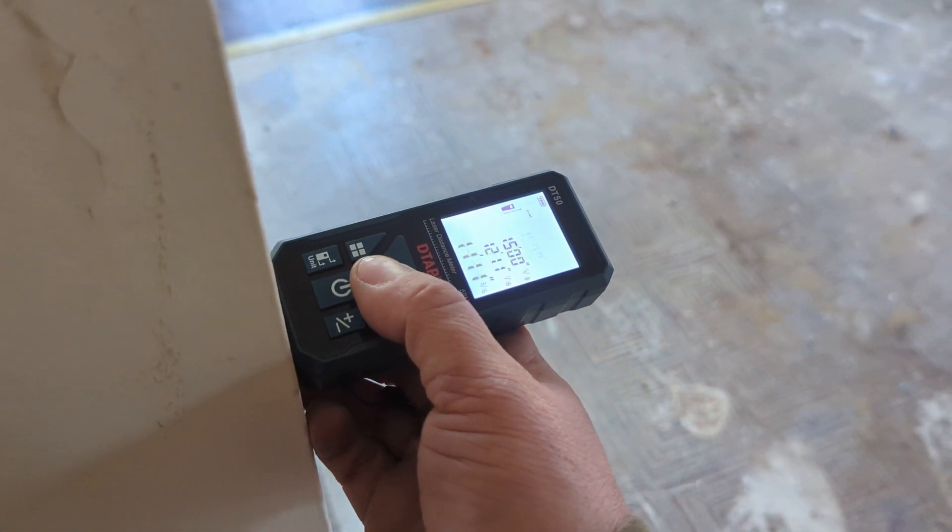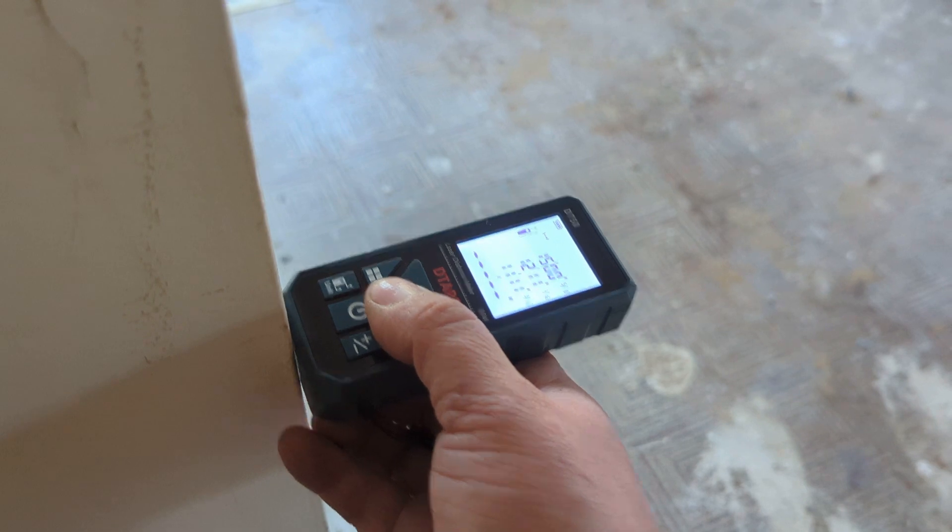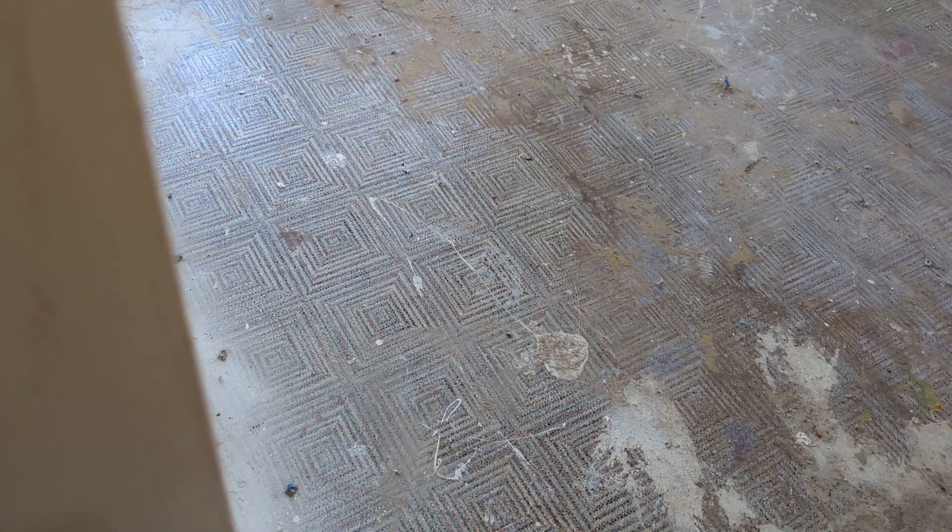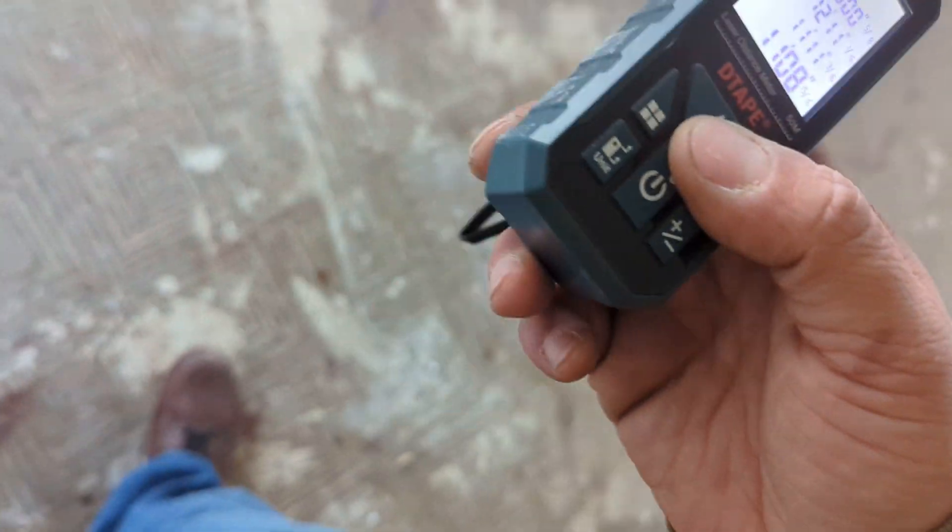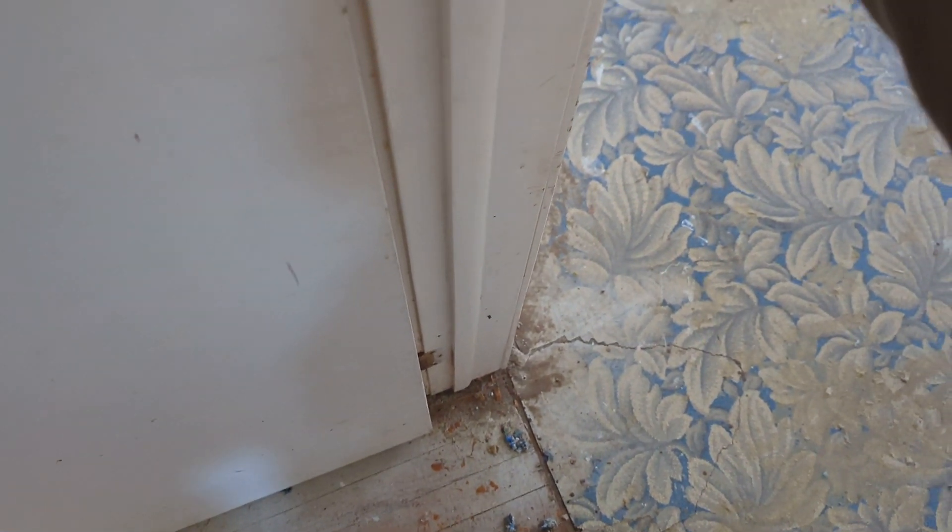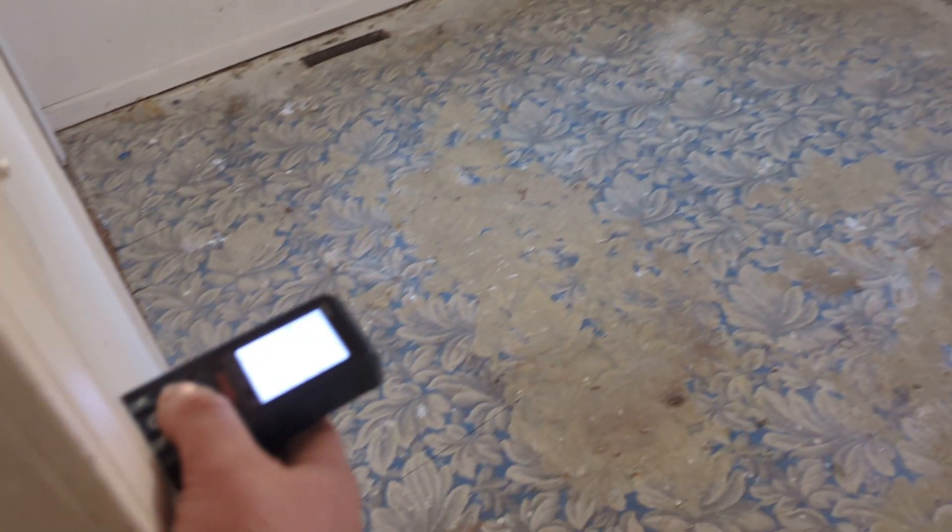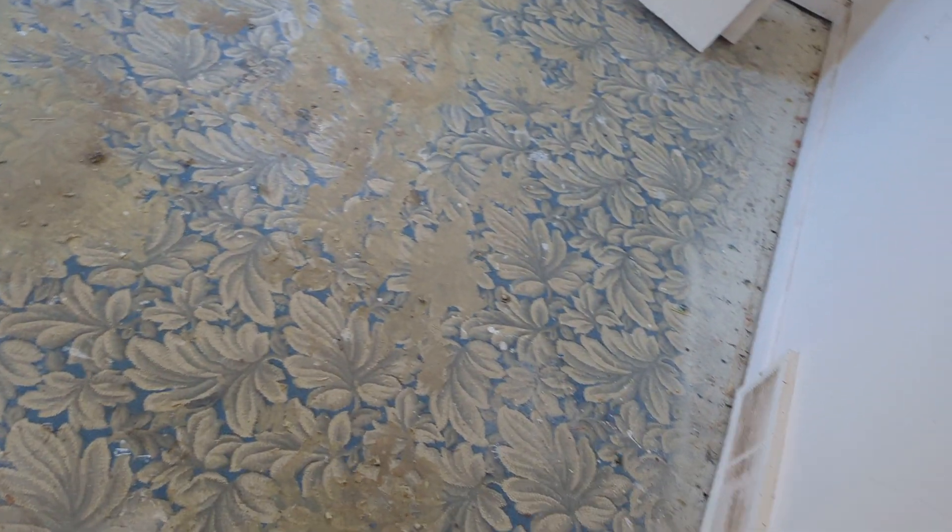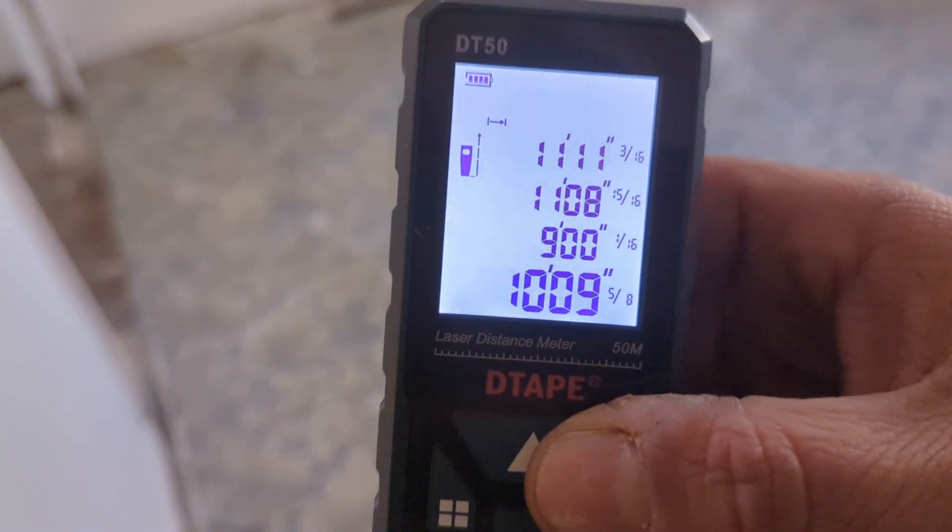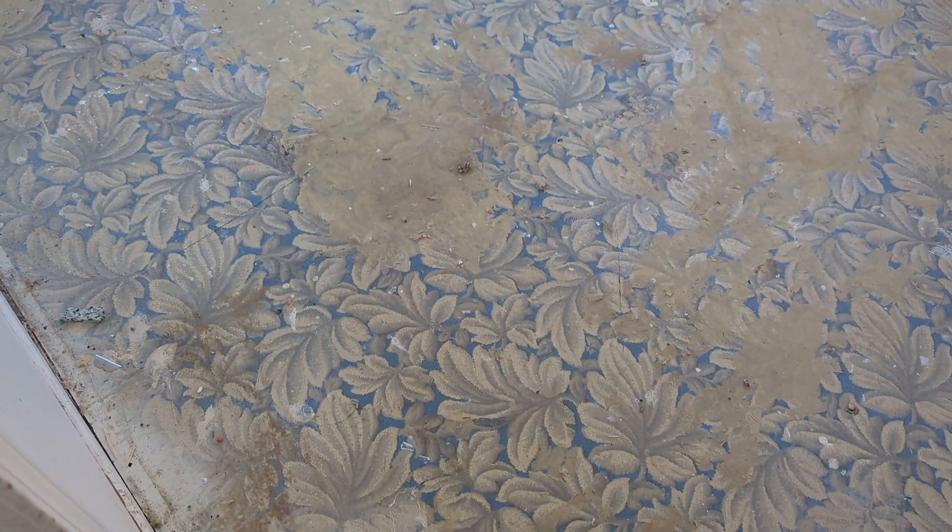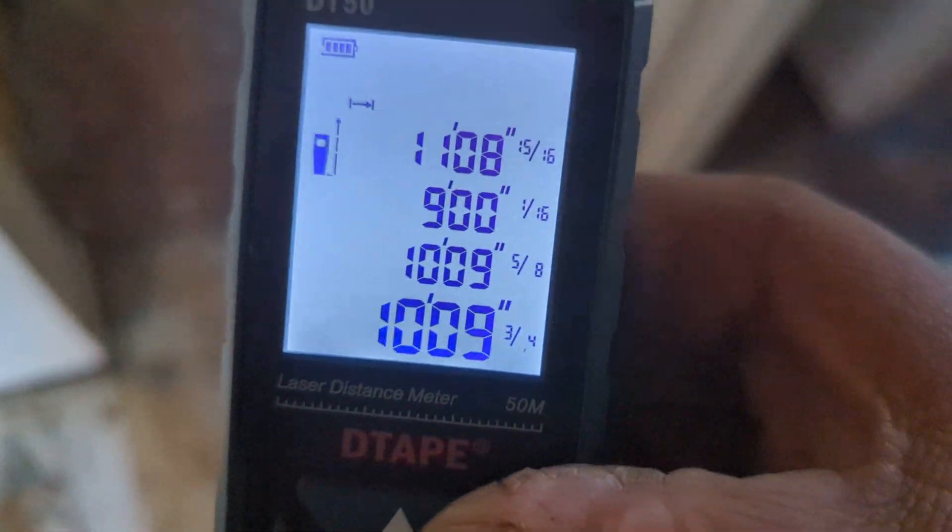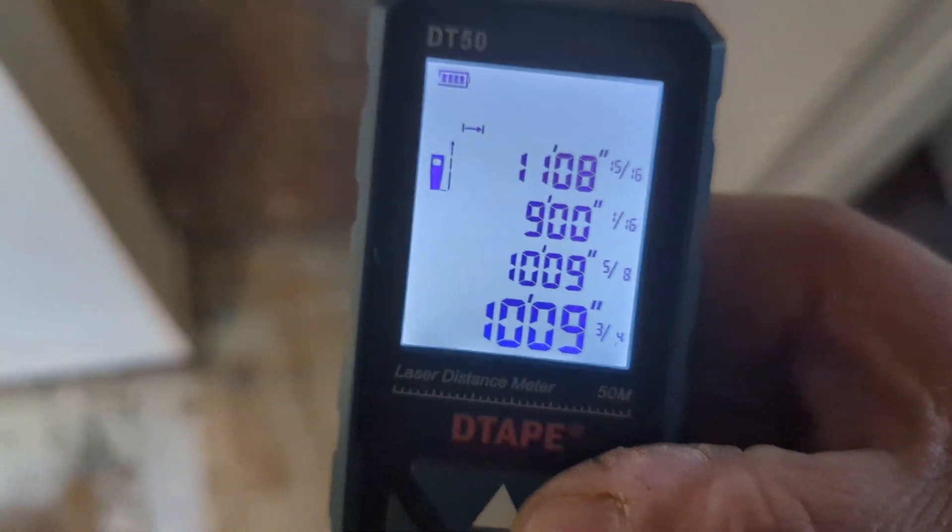11, 11. 11 foot 8 inches to there. 10 foot 1 inch. 10 foot 9 and 3 quarter inches.